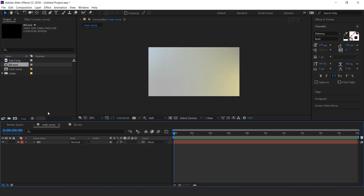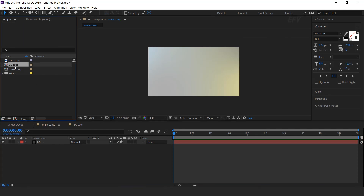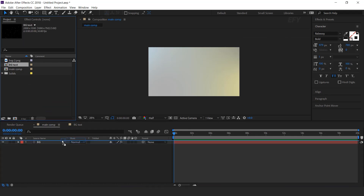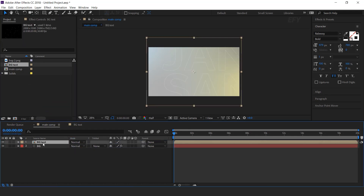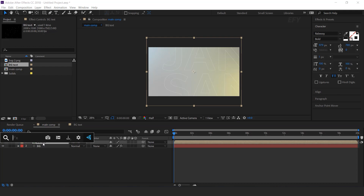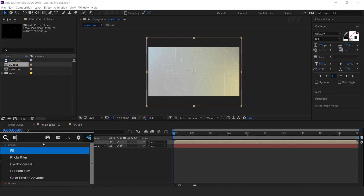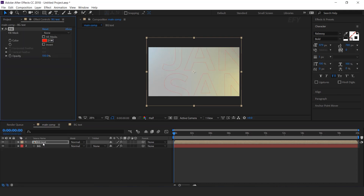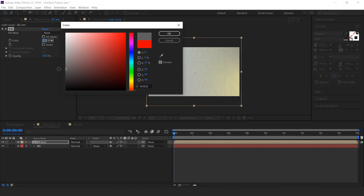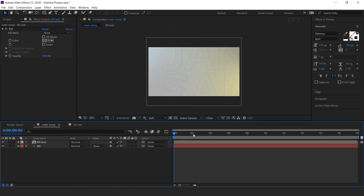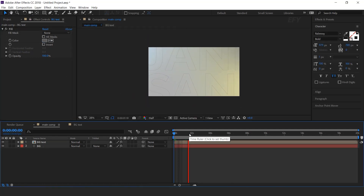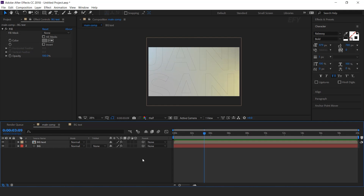Now go to the main comp and drag the BG comp into the timeline. Select the layer and search fill color, and change the fill color to a little bit gray. Perfect.